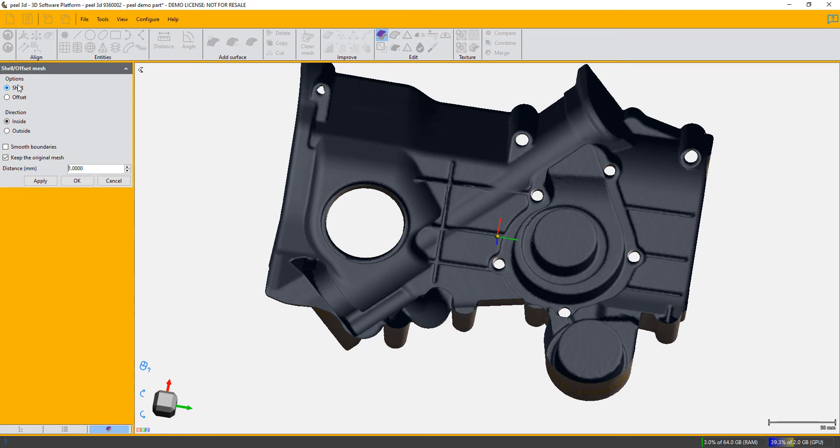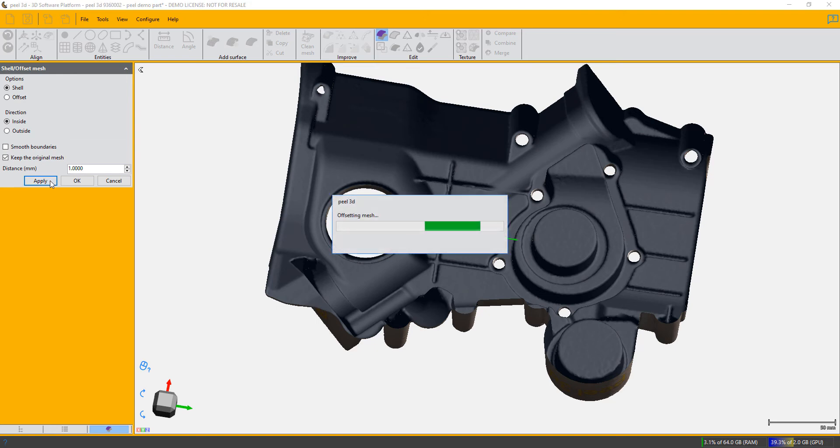Click on apply. Note that it has to remove the texture for this process.